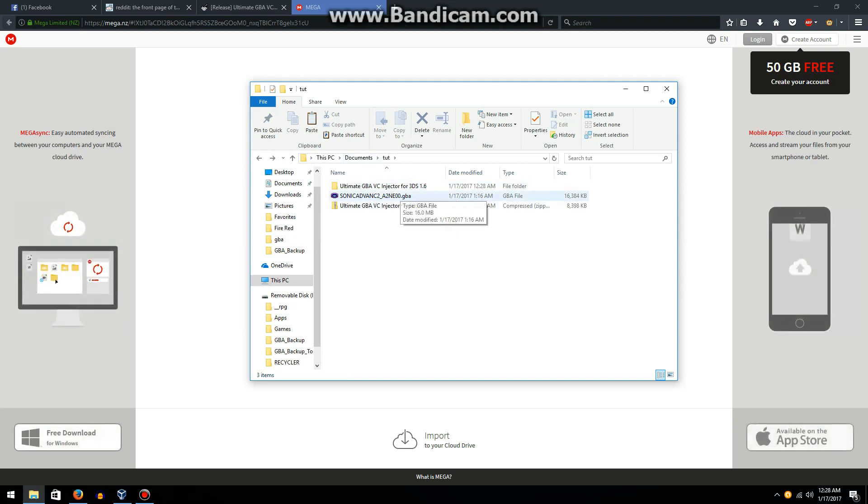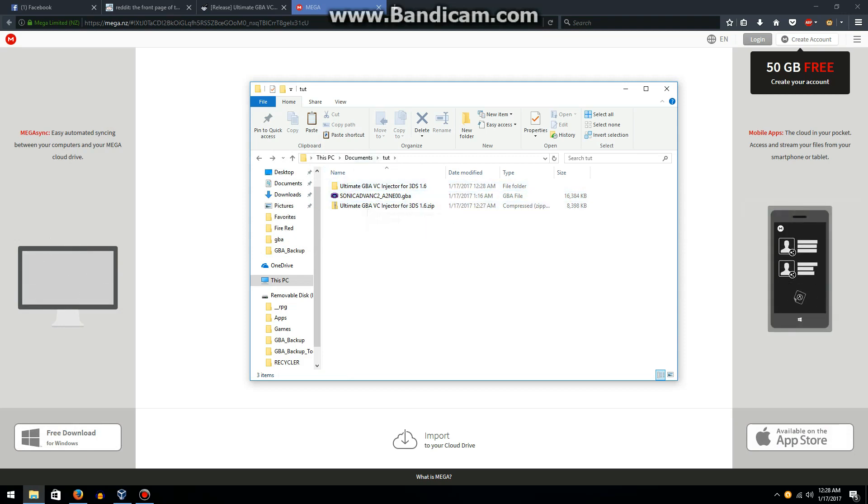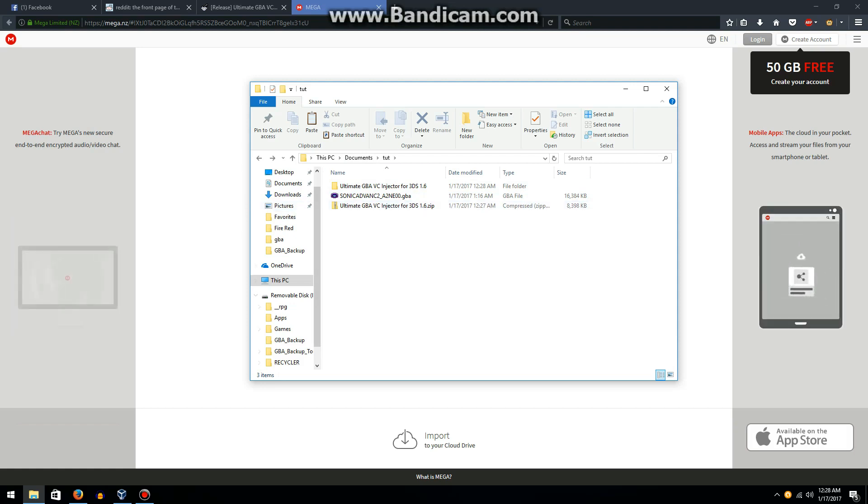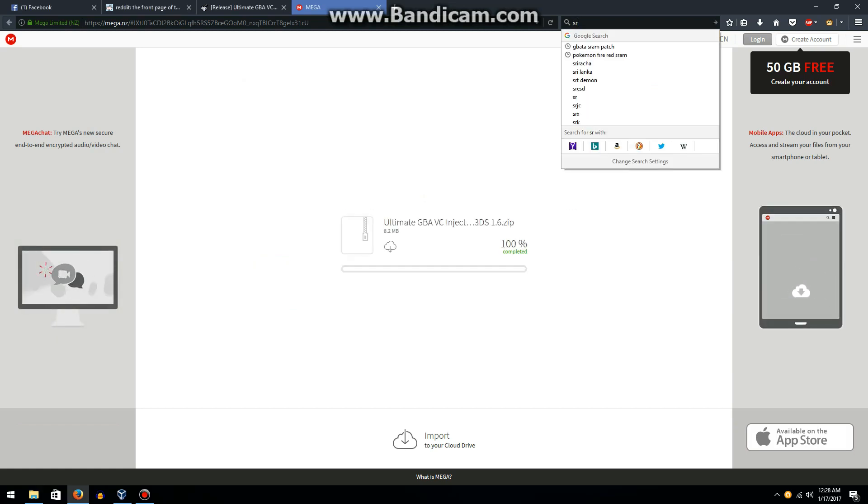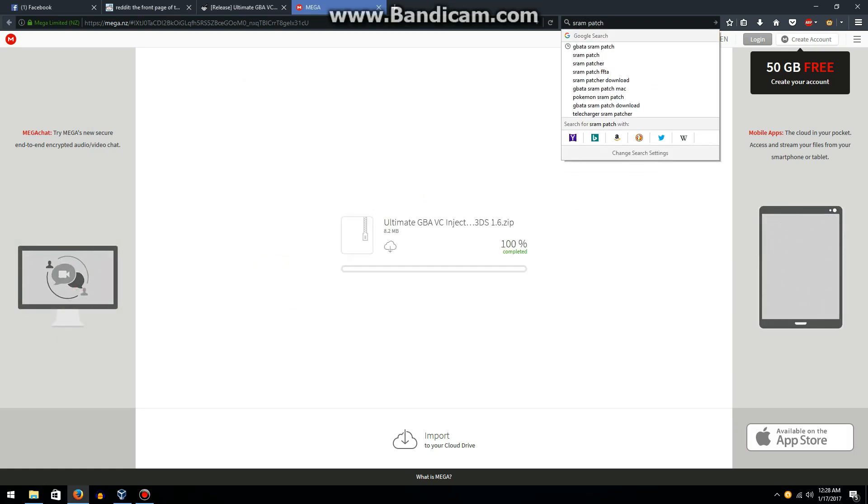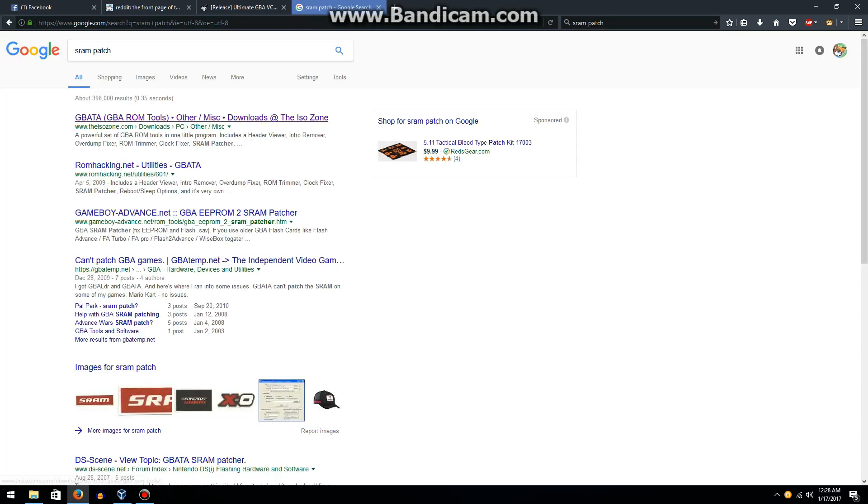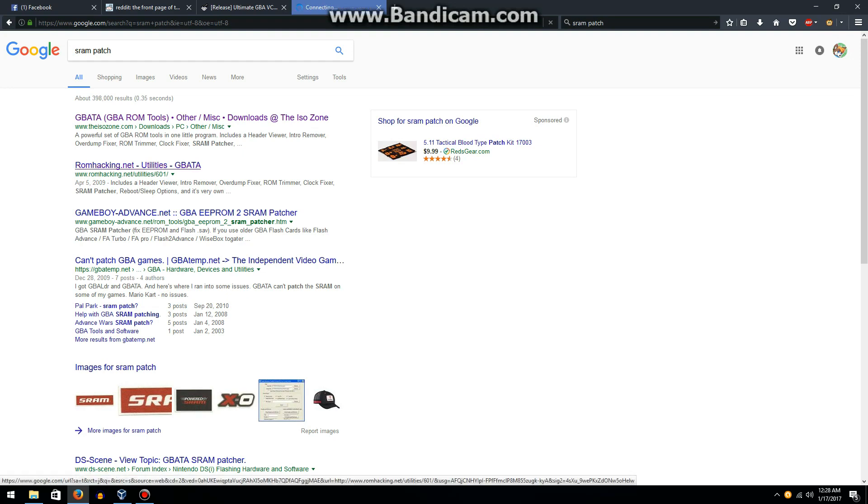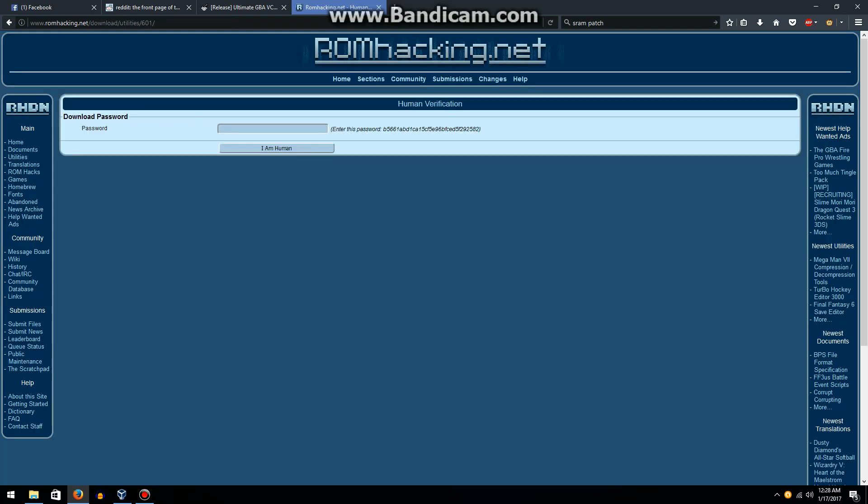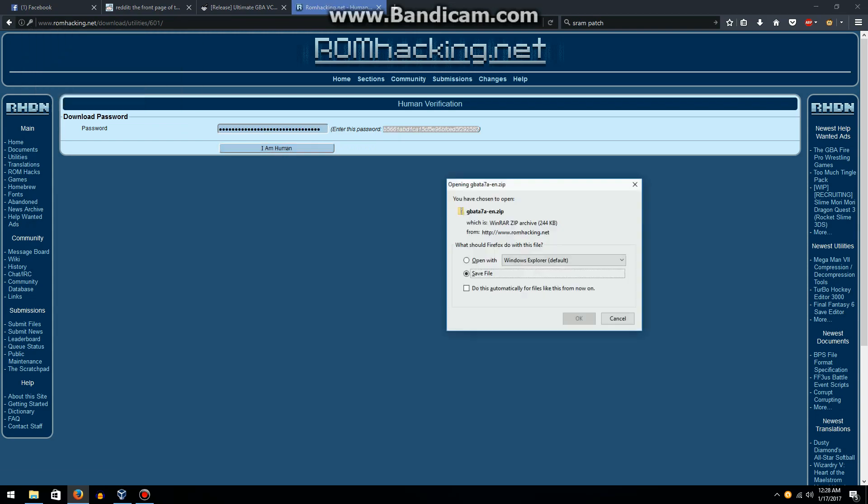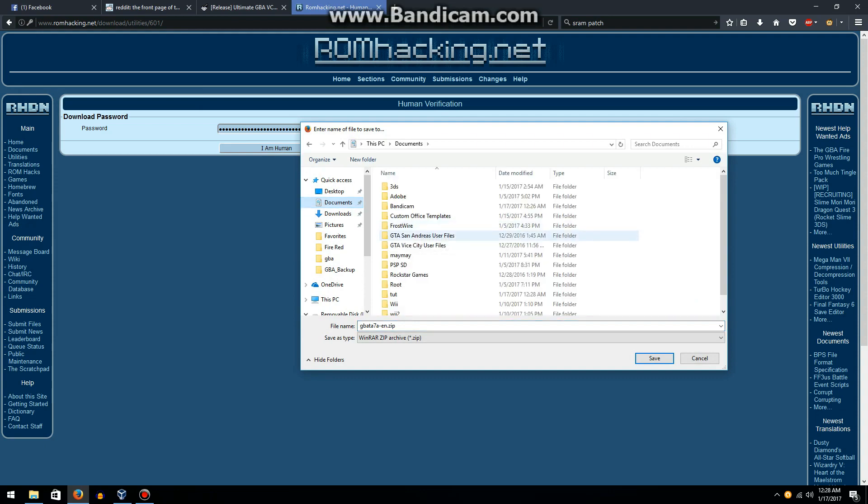So here's where it gets a bit tricky. The 3DS does not like how this game saves, so we're going to have to download something called SRAM patch. All these links will be in the description. We're going to click on GBATA from robmhacking.net, click download file now, download the file, and put it in our tutorial folder.